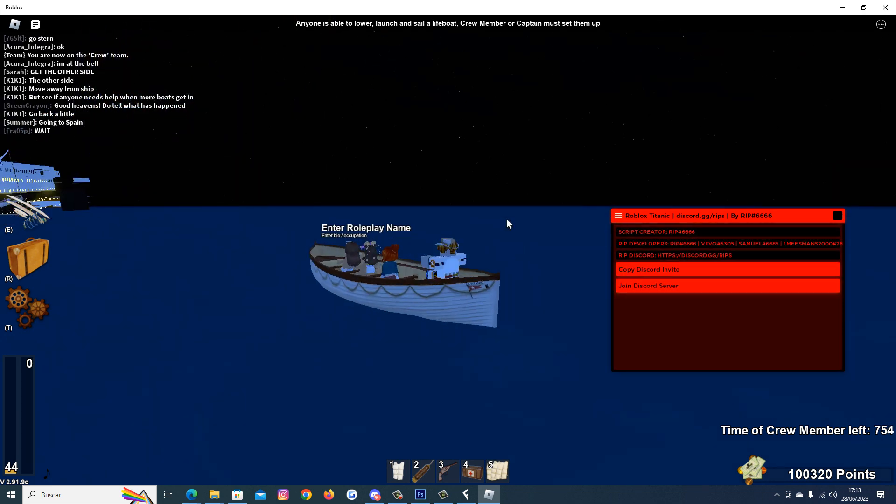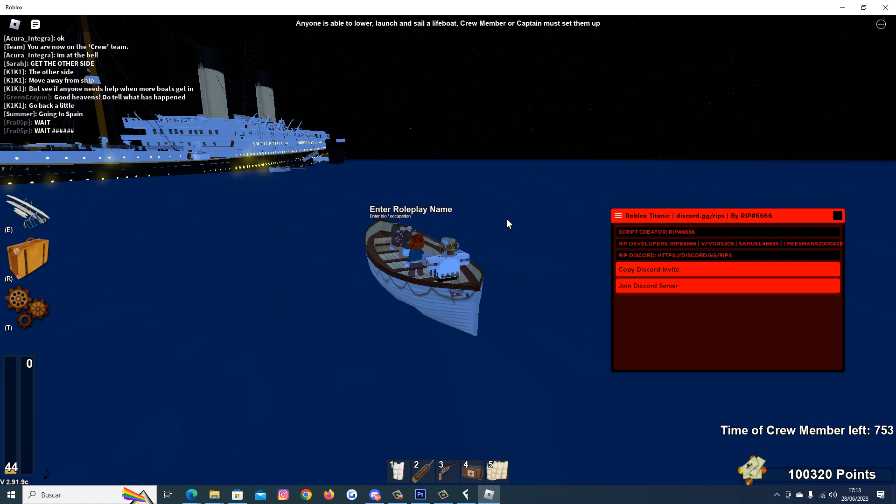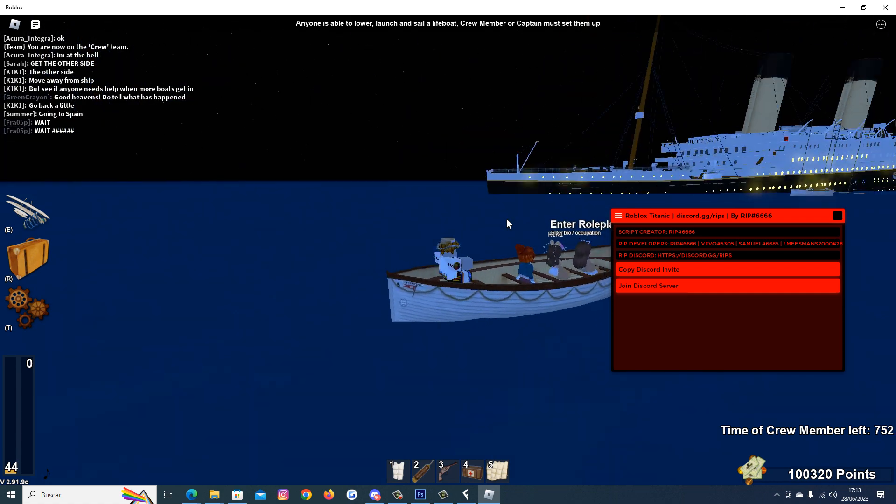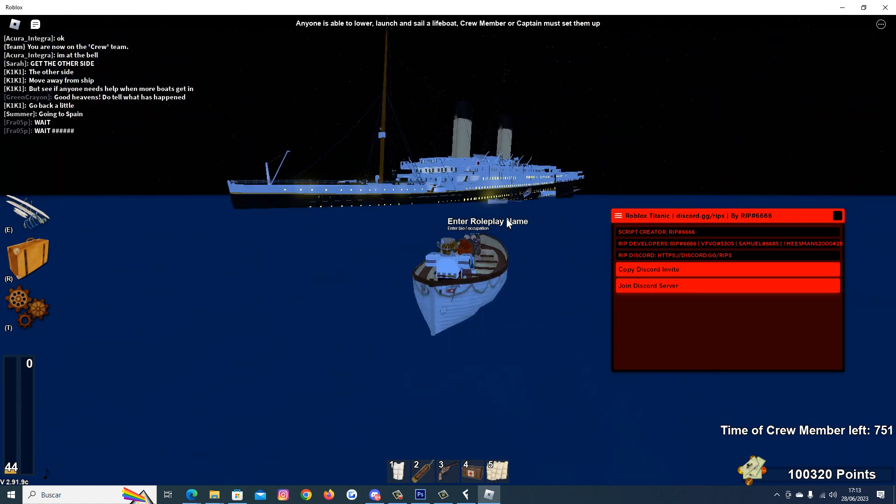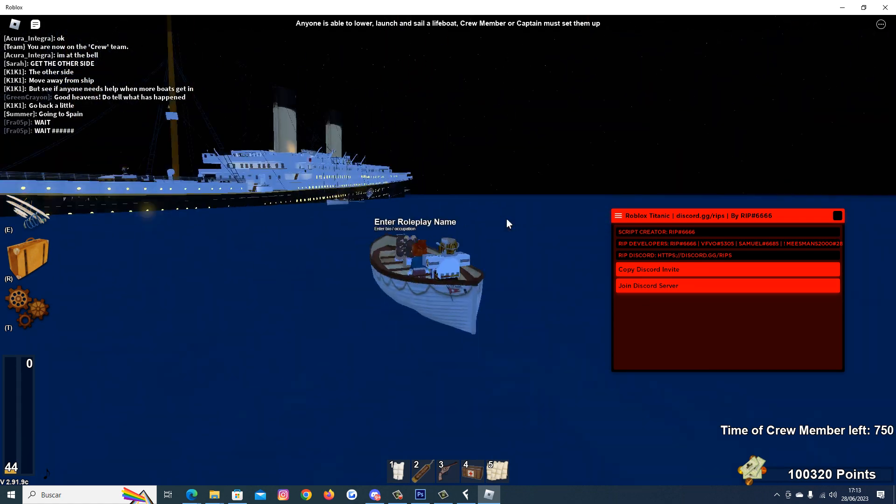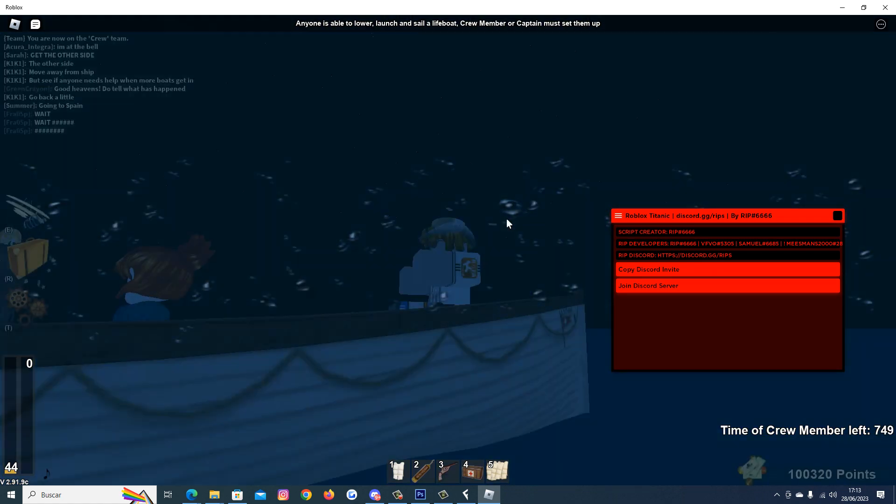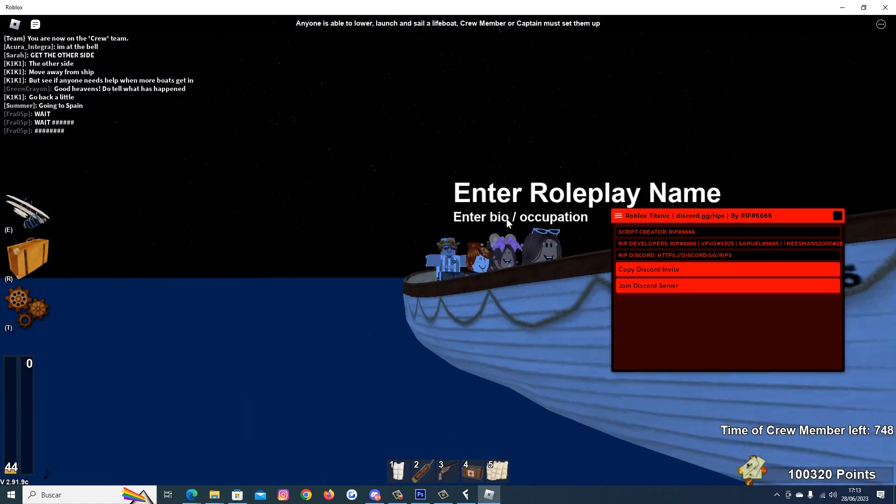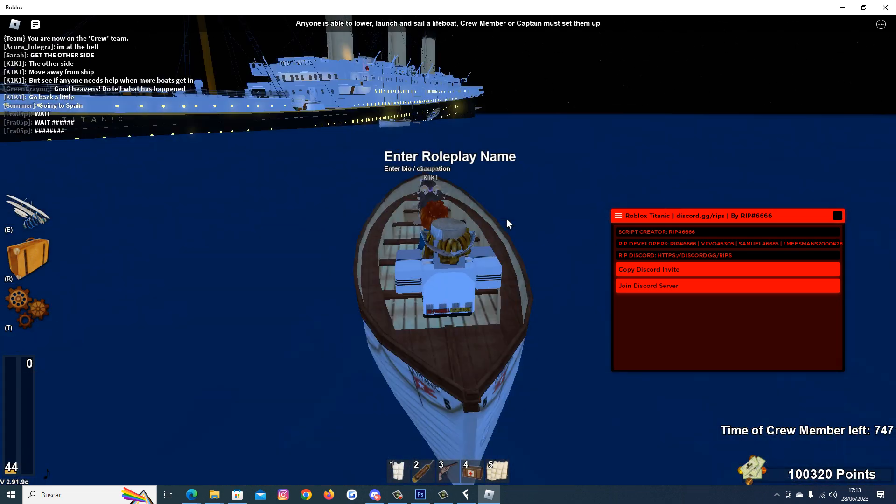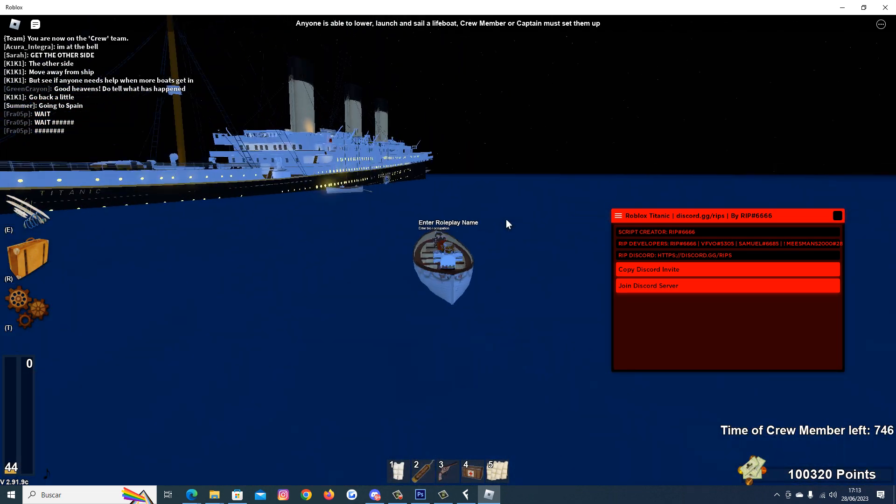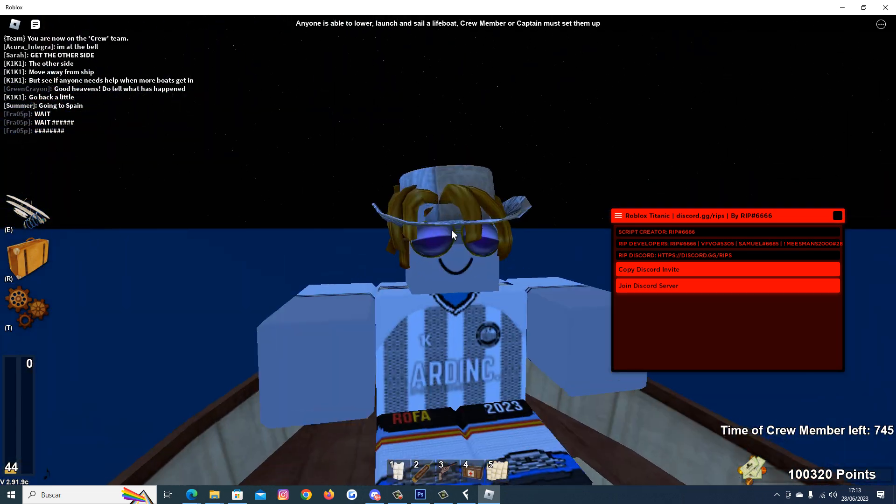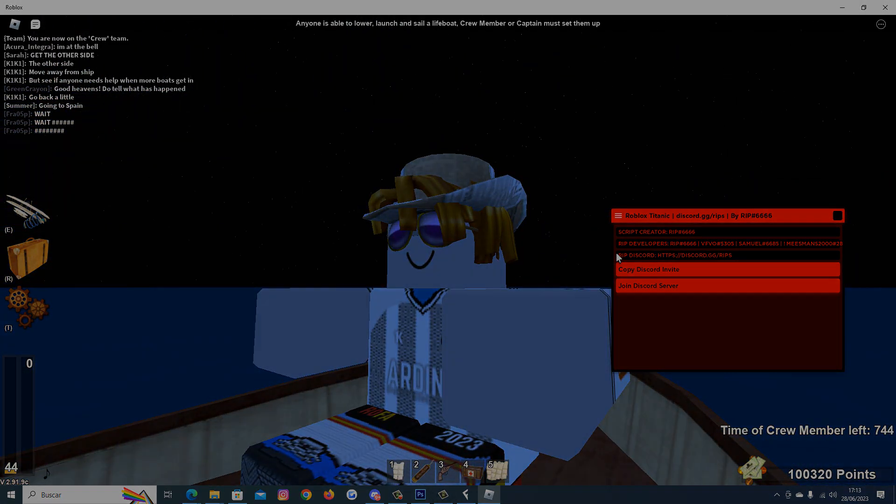Thank you everyone for watching. Hope you enjoyed and try this script to survive Titanic. Goodbye, see you tomorrow.